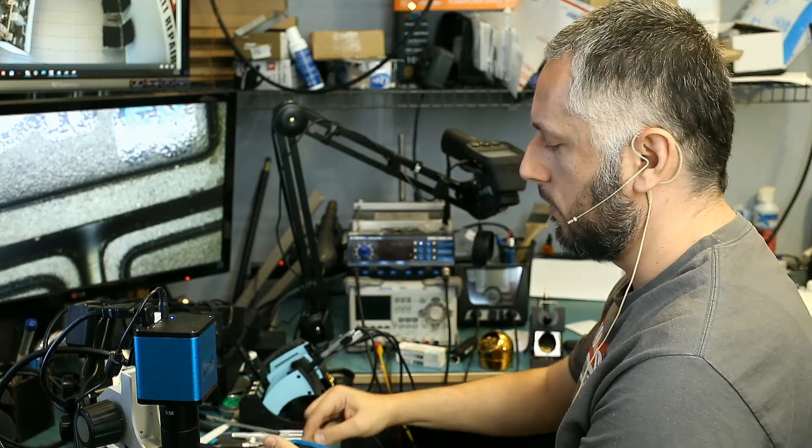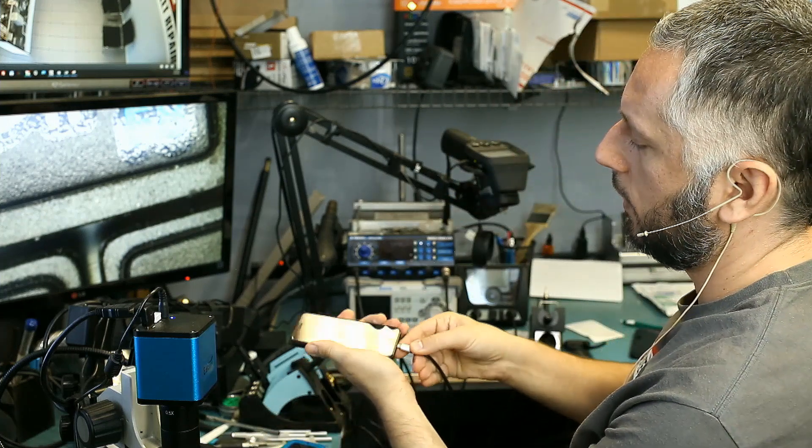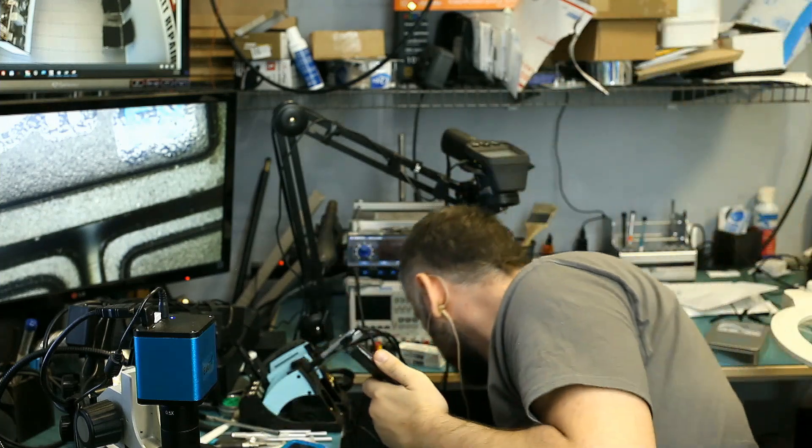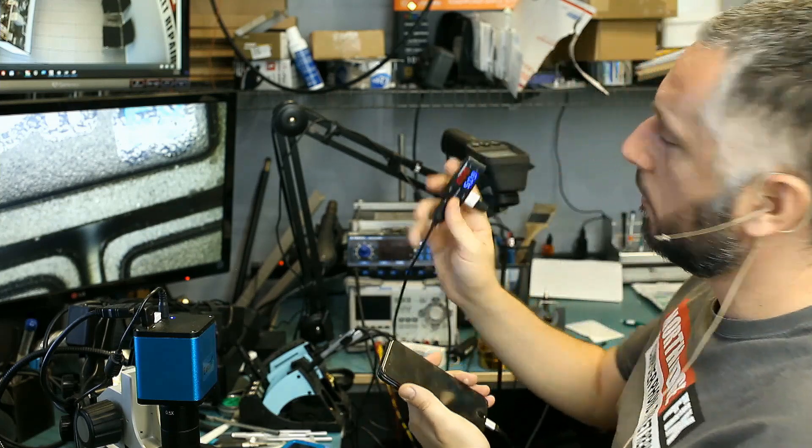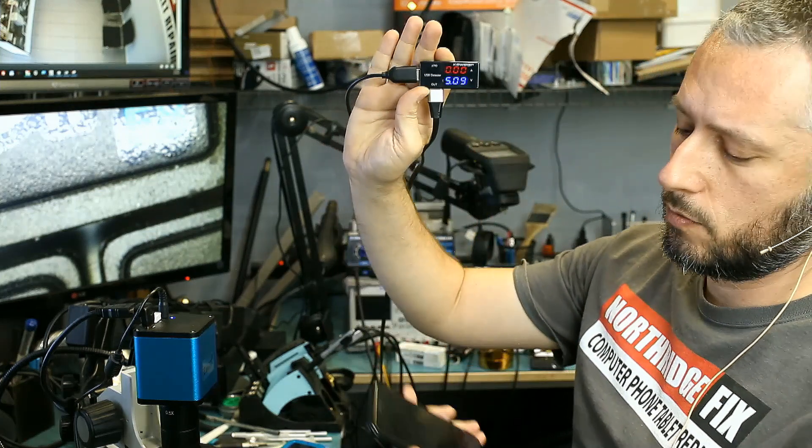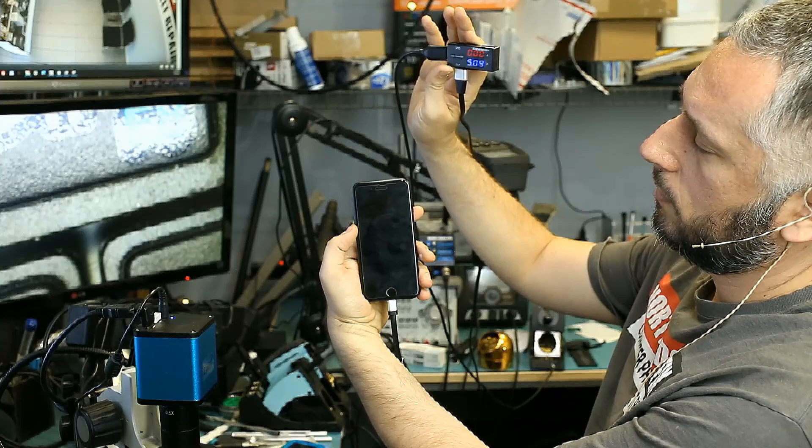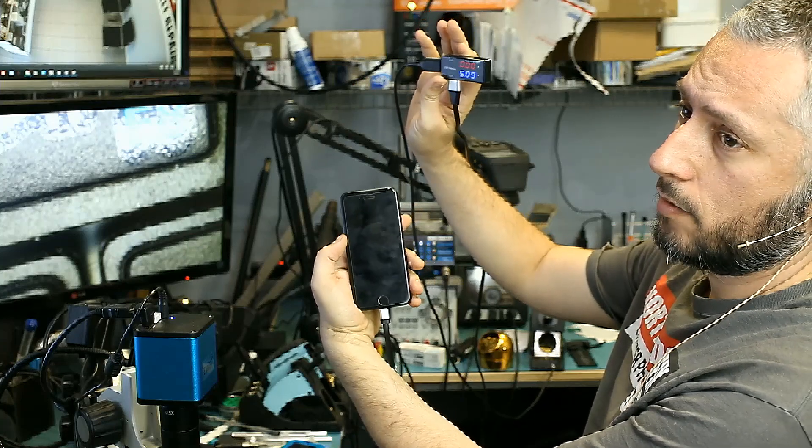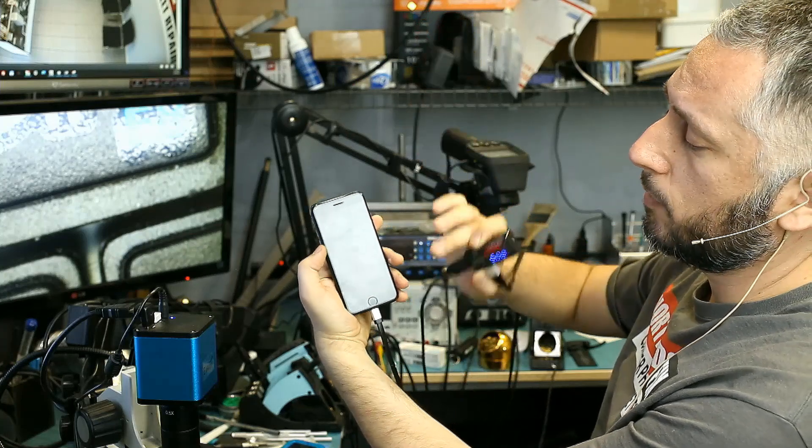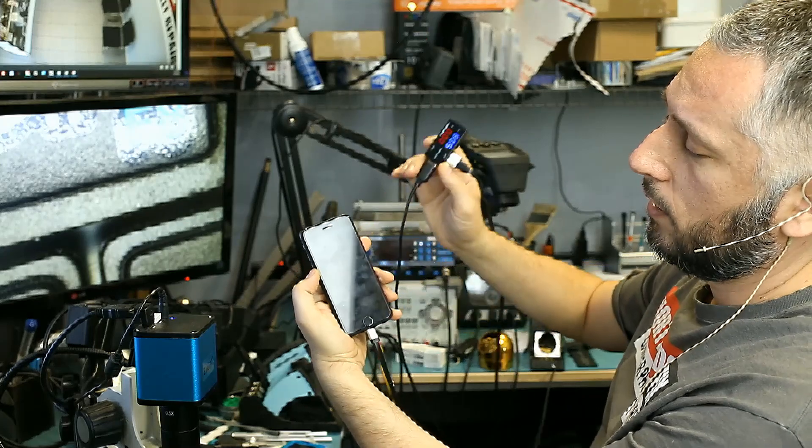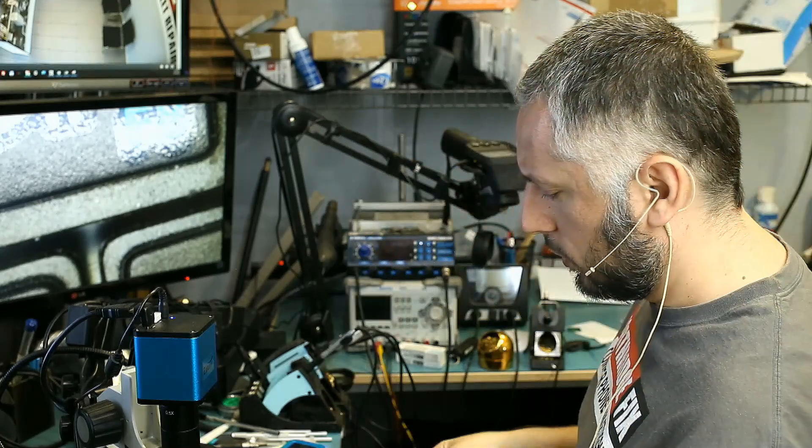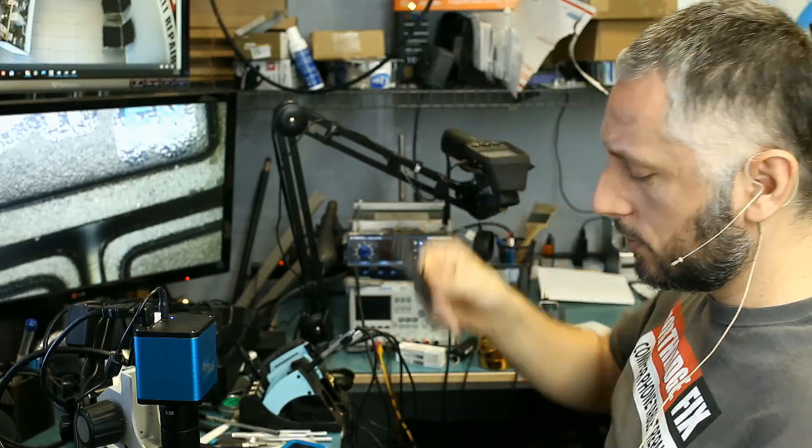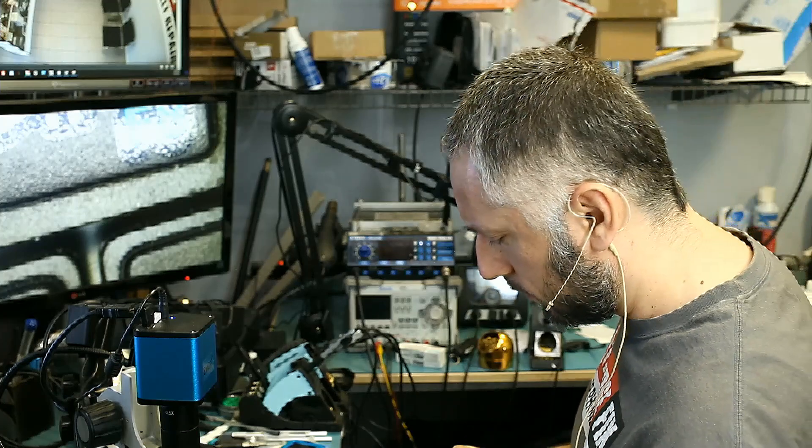I have the lightning cable plugged in, and if you look at the amp meter, it's zero. Nothing being drawn at all. I thought maybe it's a charging port issue. I replaced the charging flex cable and that did not solve the problem. So I have a charged battery here. We're going to use it to see if the phone will power on.